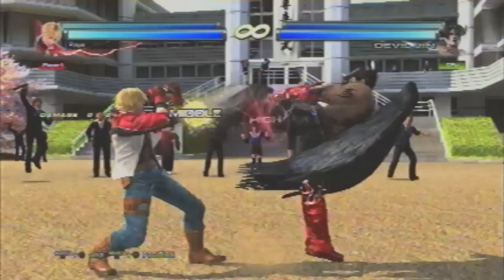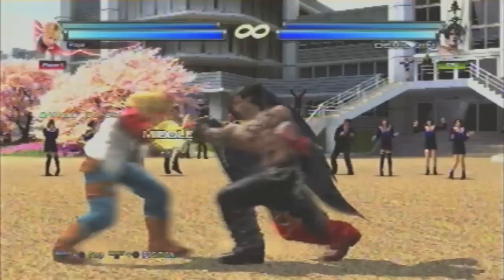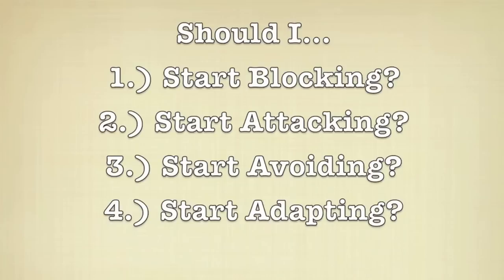Most of the time, being at disadvantage does not mean your opponent is guaranteed anything. Your opponent can have all the frame advantage in the world, but if you don't press buttons, technically you aren't in danger. At any point during a match, when you are put in recovery, four things should be going through your mind: should I start blocking, start attacking, start avoiding, or start adapting? Pick the right action at the right time and you can possibly turn the odds in your favor and get out of the difficult situation at hand.